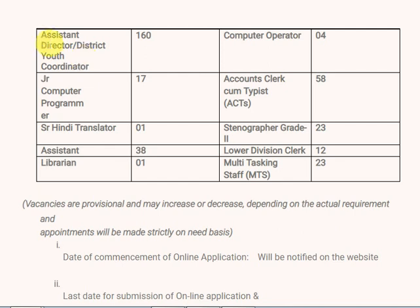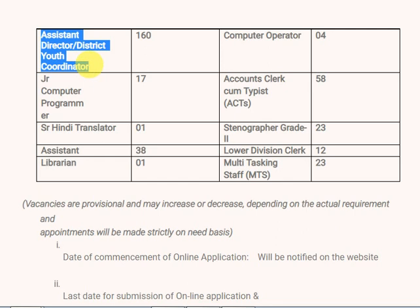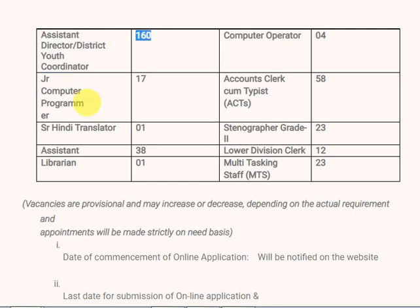First of all, Assistant Director positions are 160. NYKS means Nehru Yuva Kendra Sangathan. This is for inter and degree candidates. There are 160 vacancies for Assistant Director.